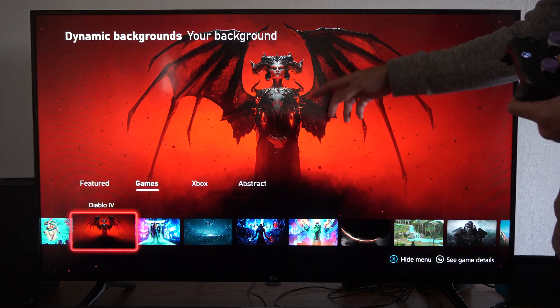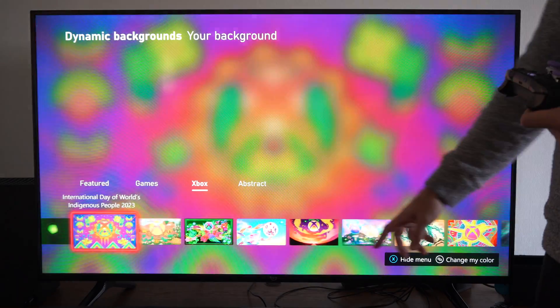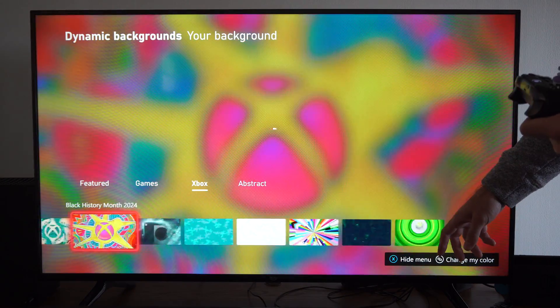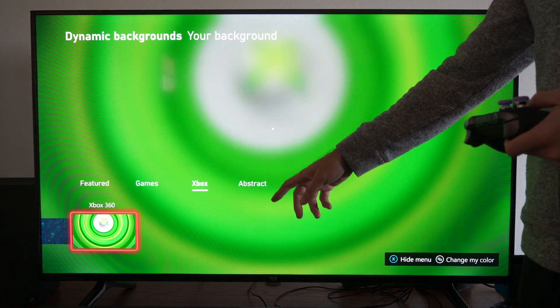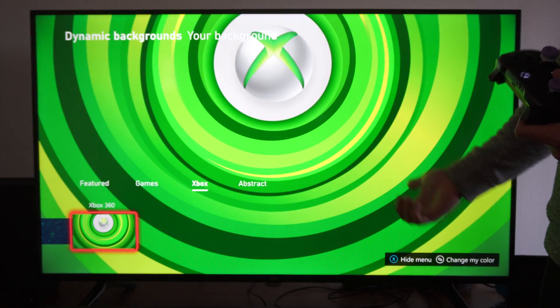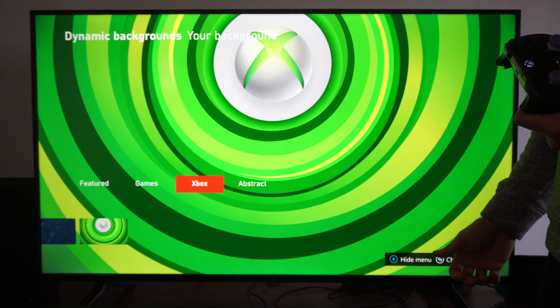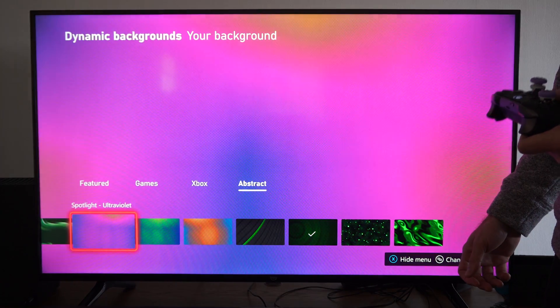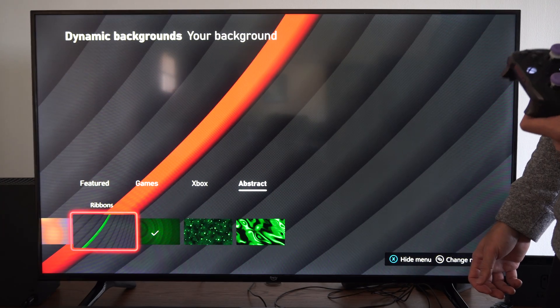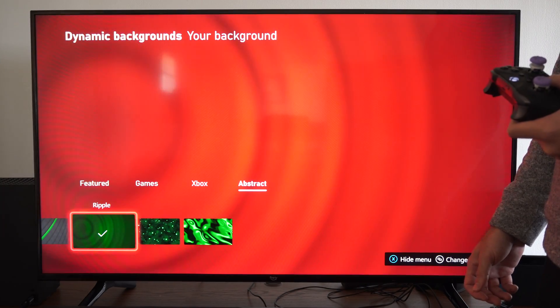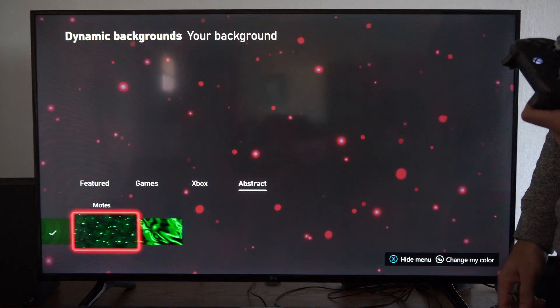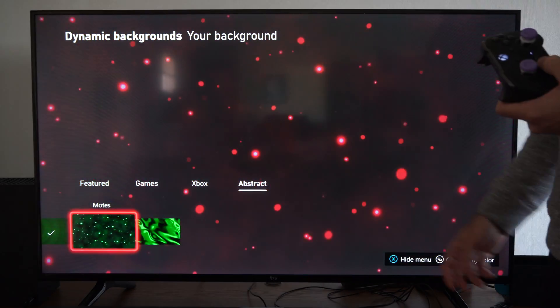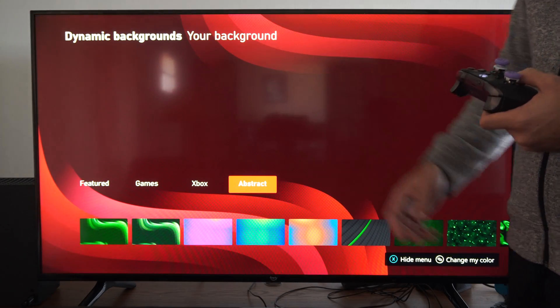Looks cool. Here's Diablo - I wish I would have played this game more, you can see it's moving. Then we have the Xbox ones with a bunch of colors and stuff. Here's the Xbox 360, that's probably the best one. Then we can go to Abstract.